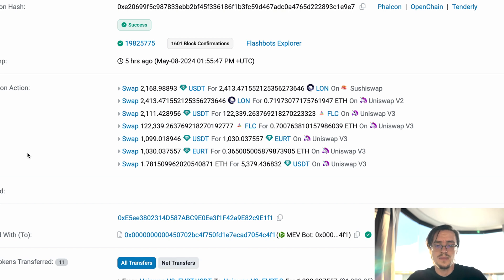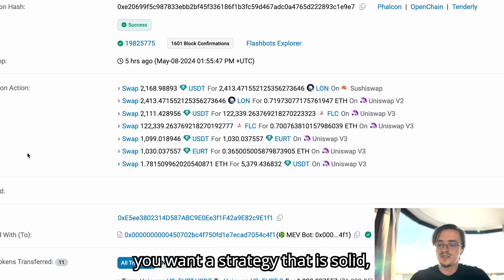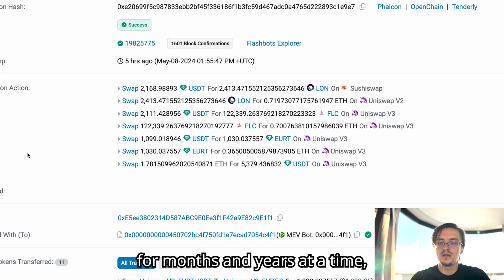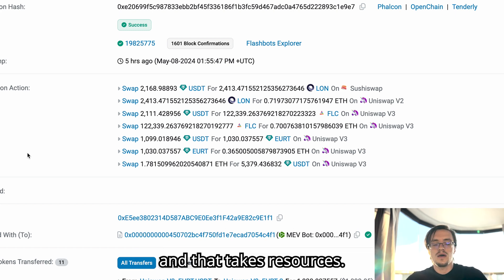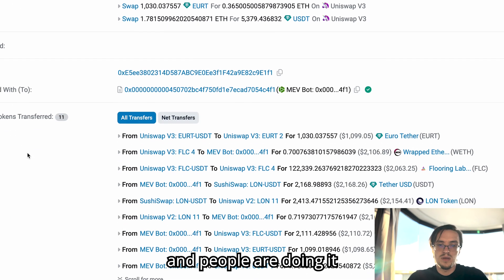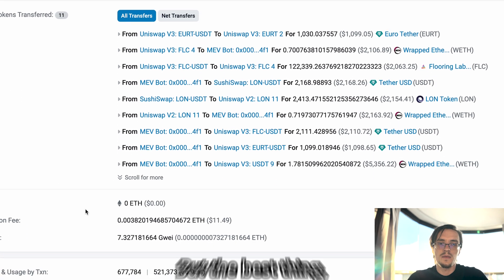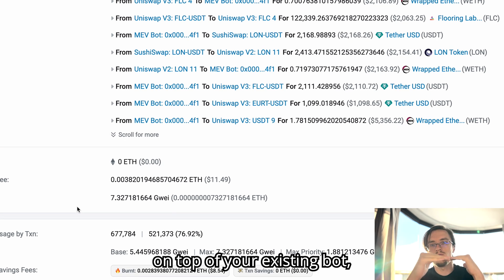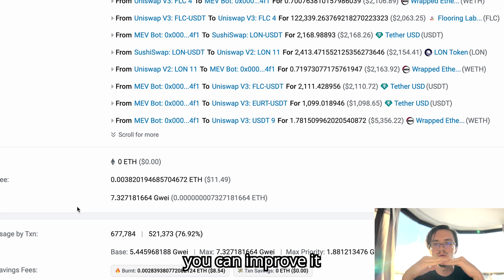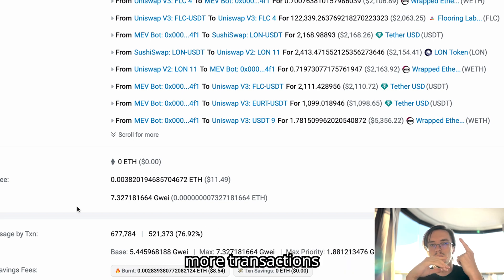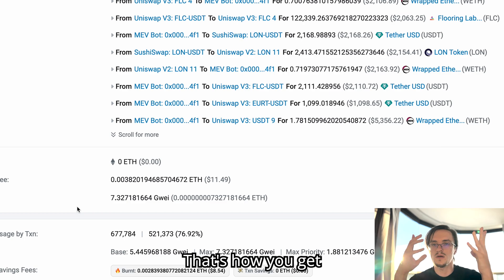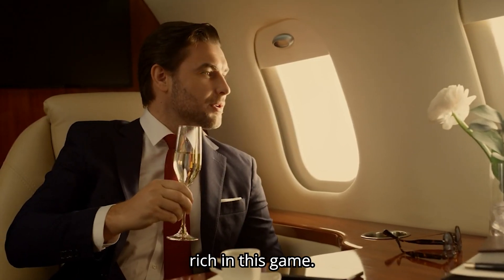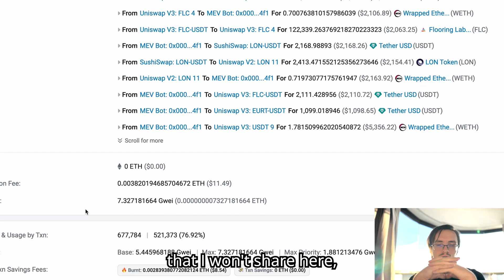That's a risk for you. You want a strategy that is solid, that beats the competition for months and years at a time. And that takes time and that takes resources, but it can be done and people are doing it all the time. But the best thing, like I said, is building on top of your existing bot. If you have a bot you can improve it and make more money from it - more transactions and more profitable transactions. That's how you get rich in this game.